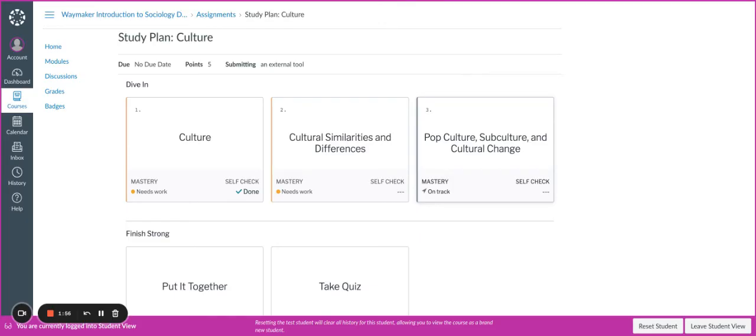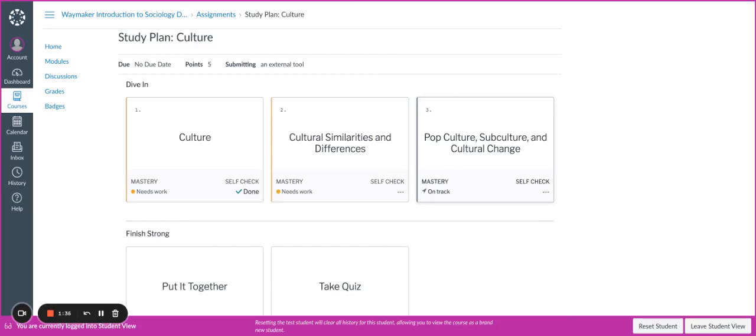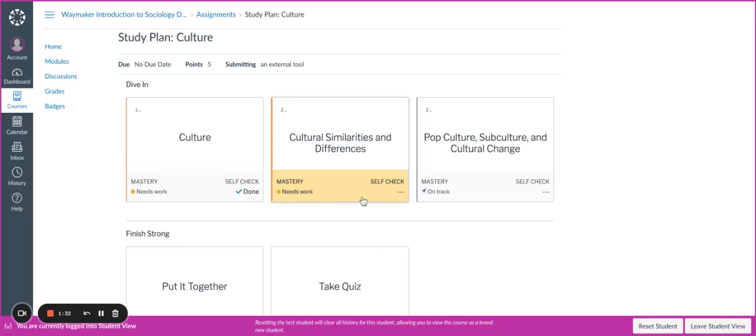So in order to receive all of your points for each of the graded participations for those study plans, you need to complete each of the self-checks from start to finish. If you believe that you have completed a self-check and you go into the gradebook and you don't see the full points, make sure that you come back into the study plan and see if you see this green checkmark. If you do not, you'll want to go back and take that self-check again and make sure that you click that Finish button.